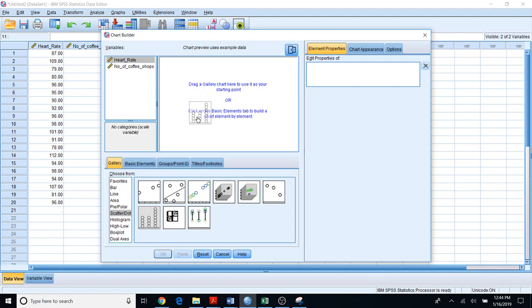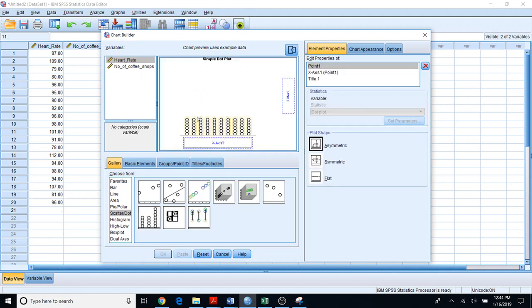Next, what you need to do is simply drag and drop this option to the canvas area like this.